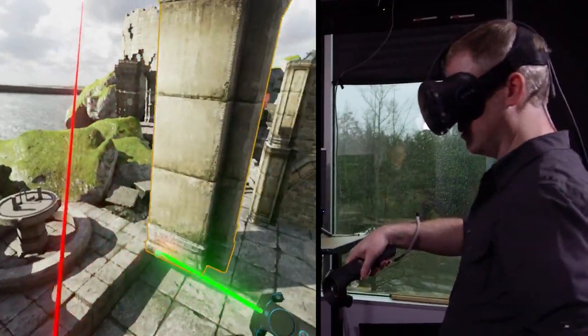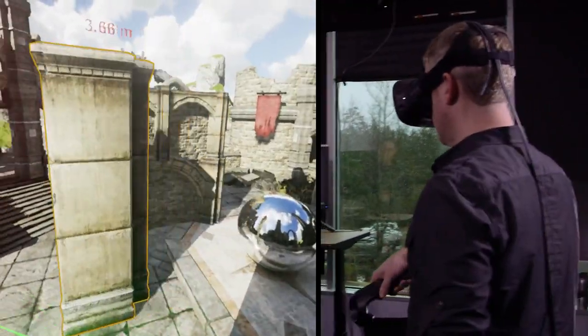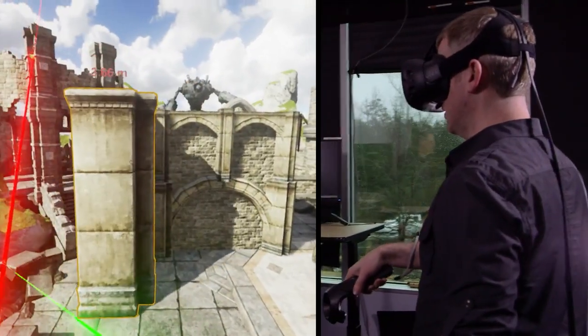It's all completely real-time — real-time lighting, real-time shadows. Stay tuned for GDC on March 16, where we'll be showing this in more detail and presenting the release plans for the Unreal Editor in VR.